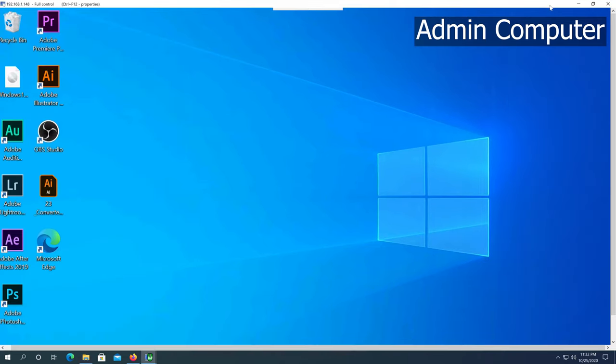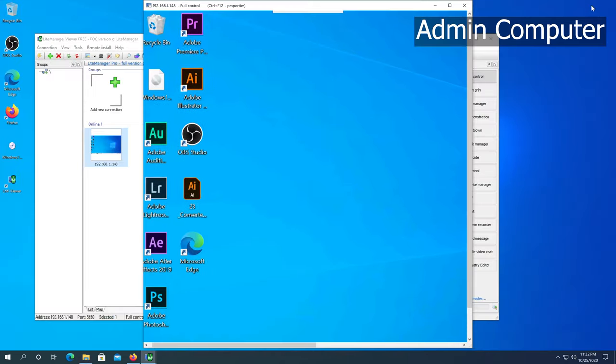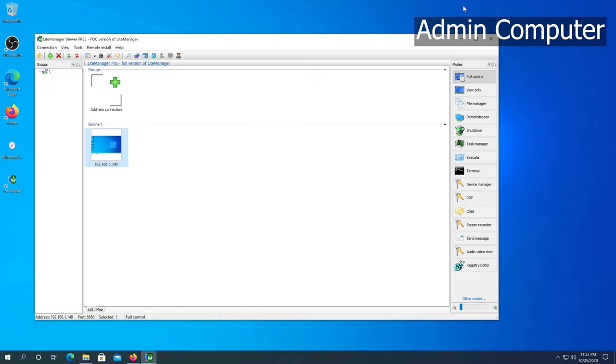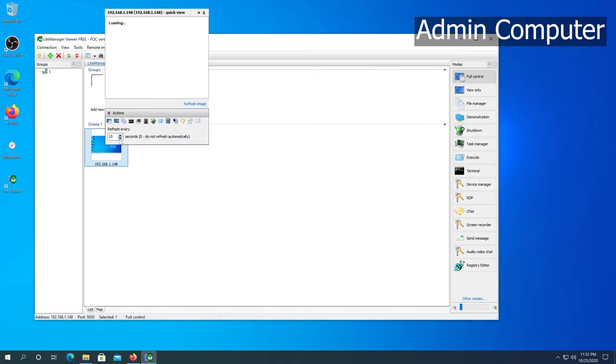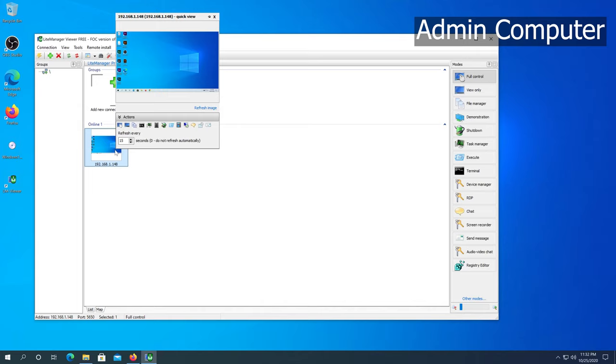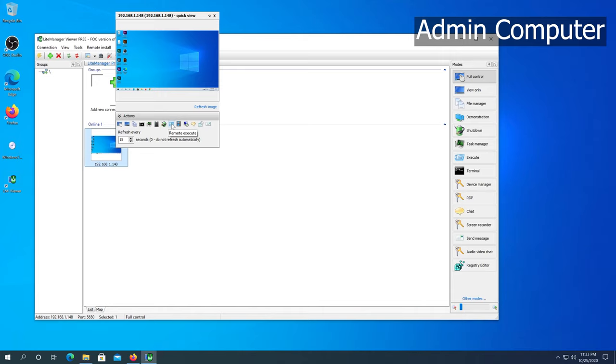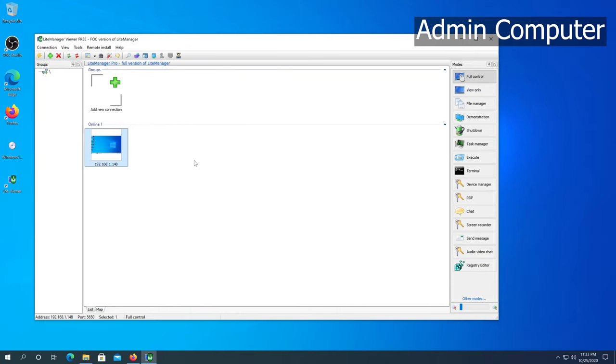Then you can close it, and at the same time you can see the live view in this little icon. Once you hover over, you're going to be able to see the live view as well. Right here there's a couple things you can do: you can have full control, view only, file transfer, terminal, task manager, device manager, remote shutdown, remote execution, video overlay capture so you can capture what's going on on the screen, RDP, chat, screen recorder, and you can even send a message. That's pretty much it.